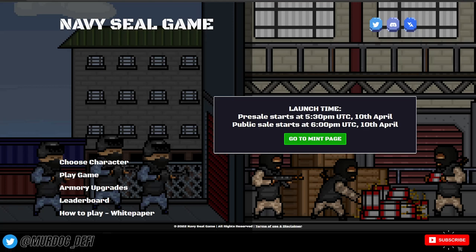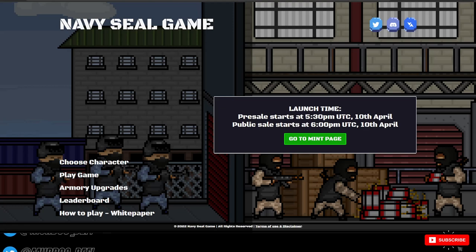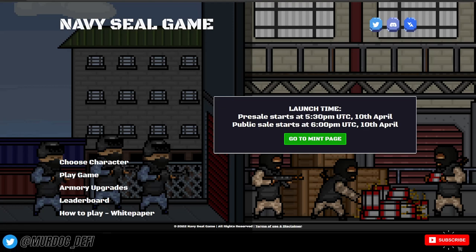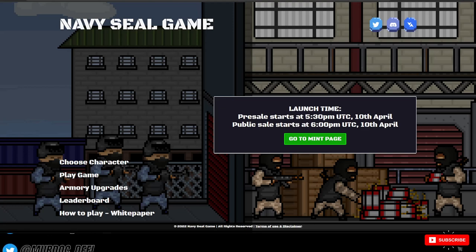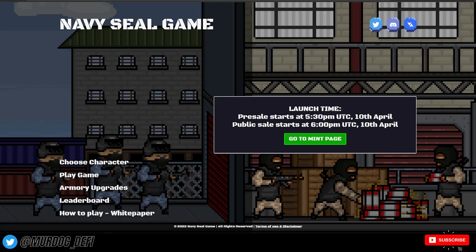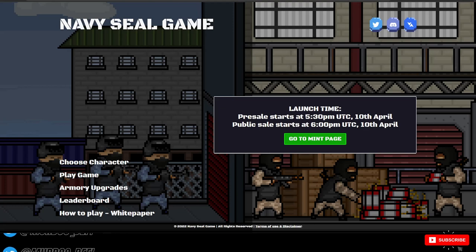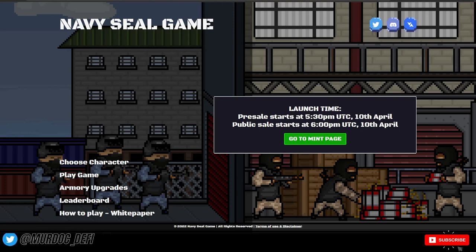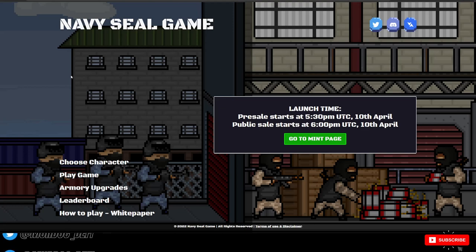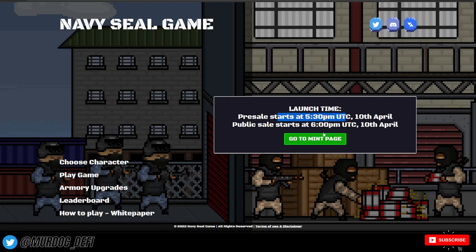Yo, what is going on guys? Welcome back to the Murdoch DeFi YouTube channel. I wanted to make this quick video on Navy SEAL game because it is set to launch very soon here at 5:30 PM UTC time today. I want to talk a little bit about what they've done since we made the last video in preparation for their mint today.